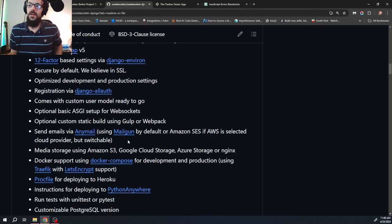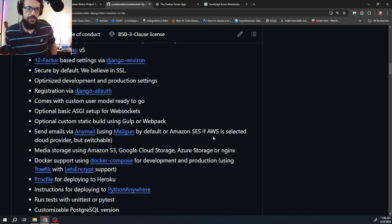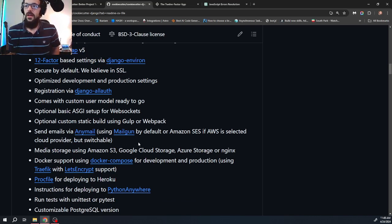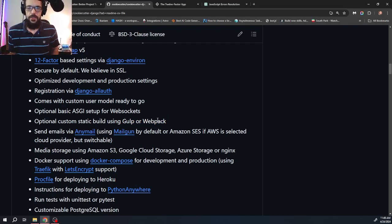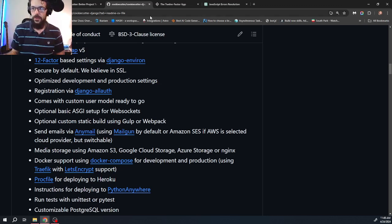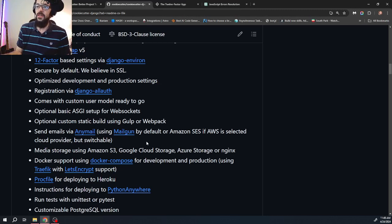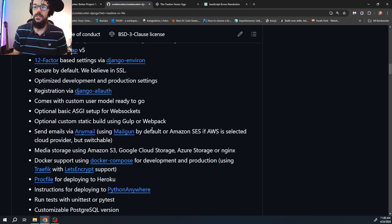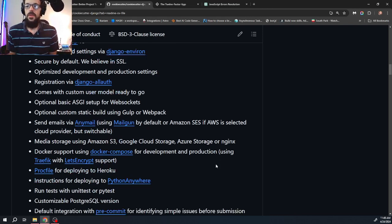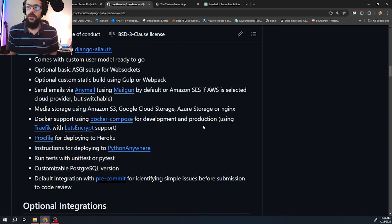Optional custom static build using Gulp or Webpack. Now I personally don't use any of these JavaScript services. I just go straight into the templating myself. But if you're into that type of thing, there's a couple of other options, if I'm not mistaken, other than Gulp and Webpack that can be used. I think there's a Django templates option. We'll initialize a project either in this video or the next video. So send emails via any mail using Mailgun by default or Amazon SES if AWS is selected cloud provider, but switchable. I personally use SendGrid for my emails. Media storage using Amazon S3, Google Cloud Storage, Azure Storage, or Nginx. Docker support using Docker Compose for development and production.